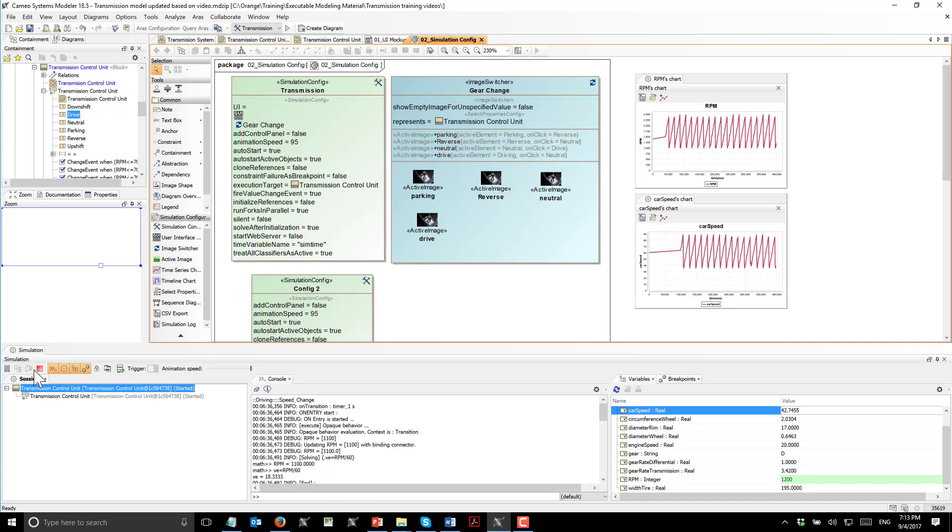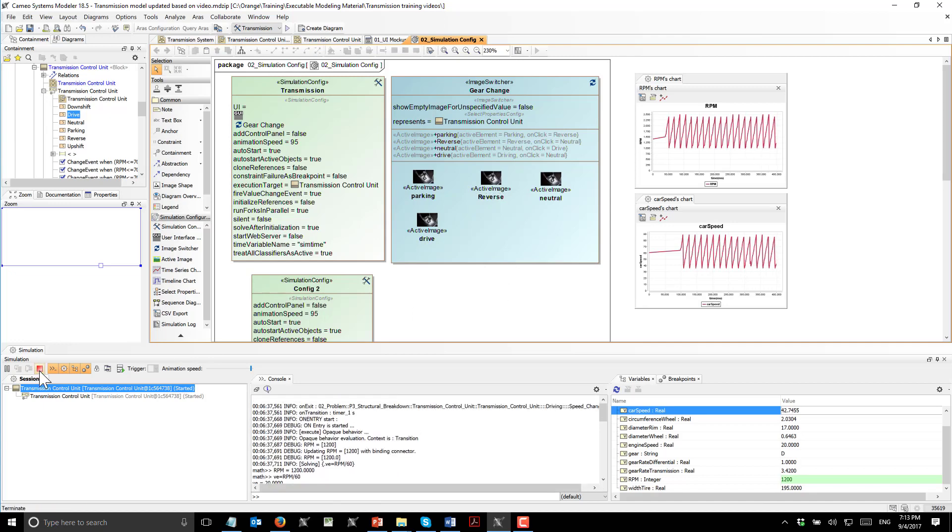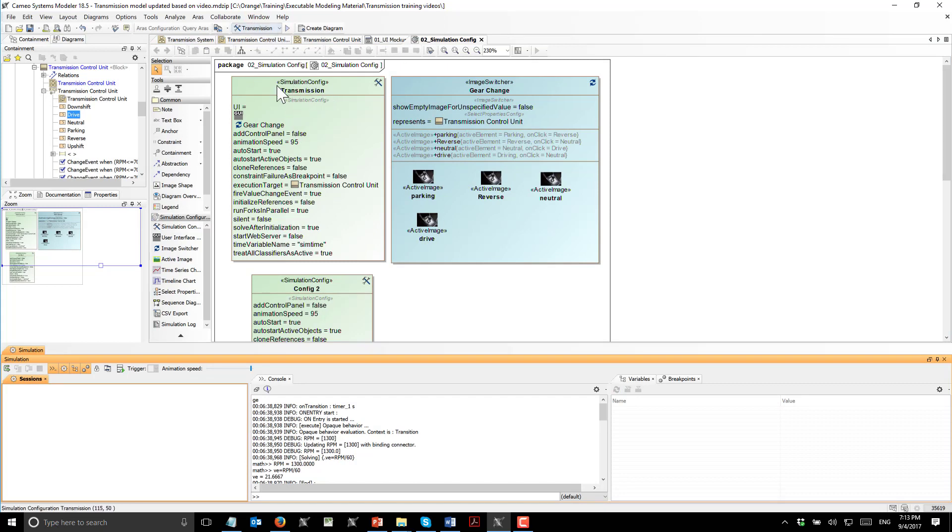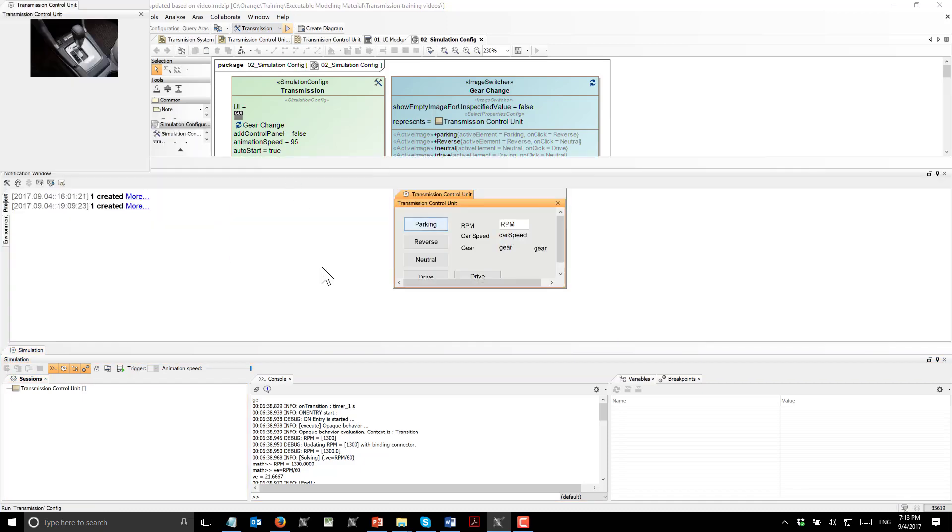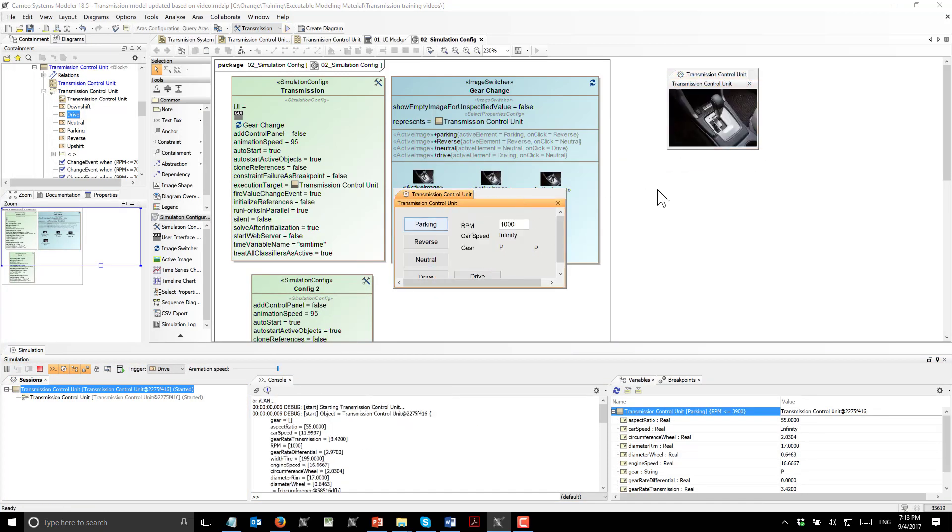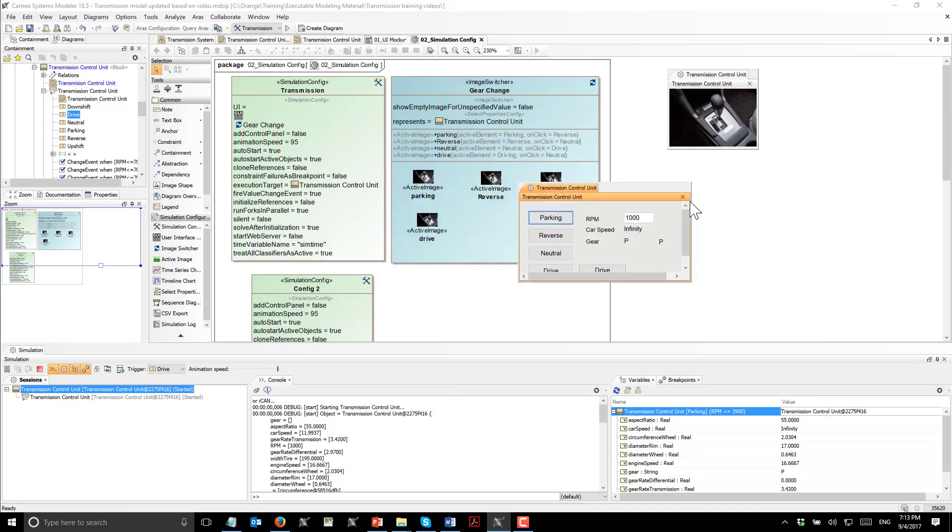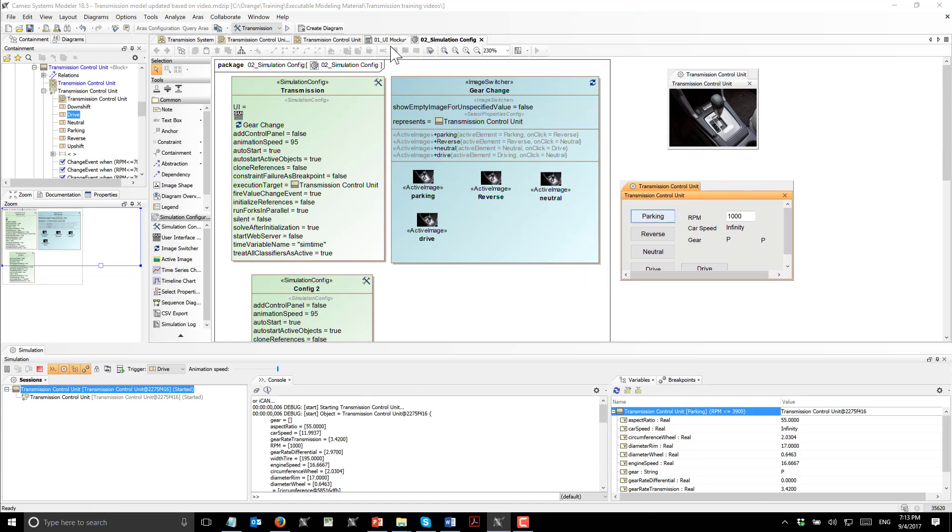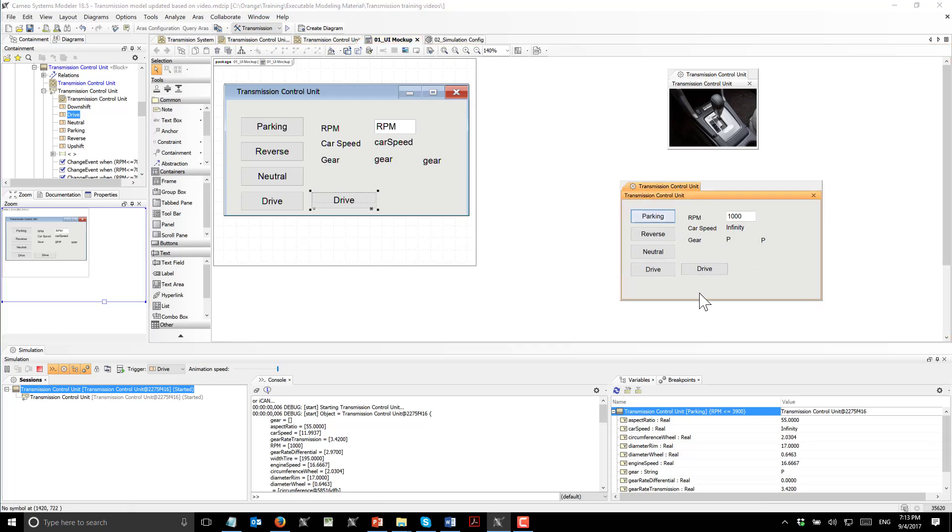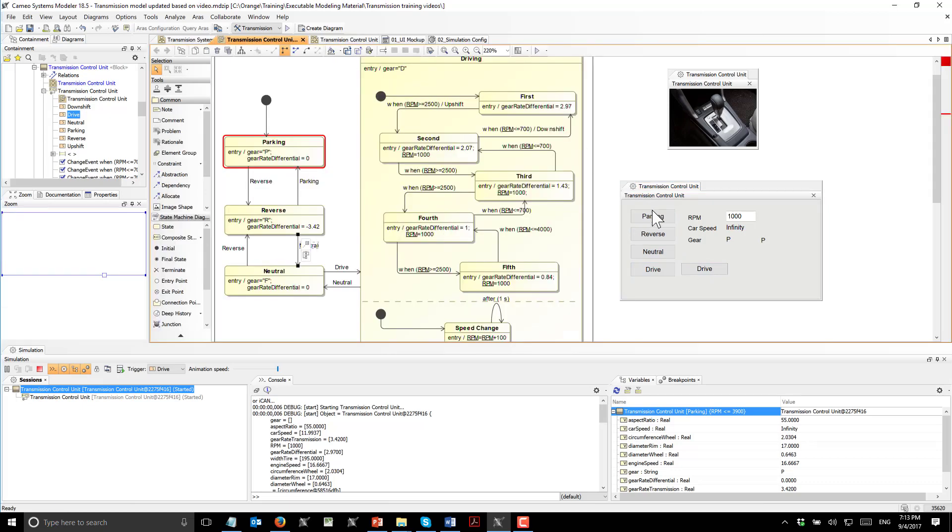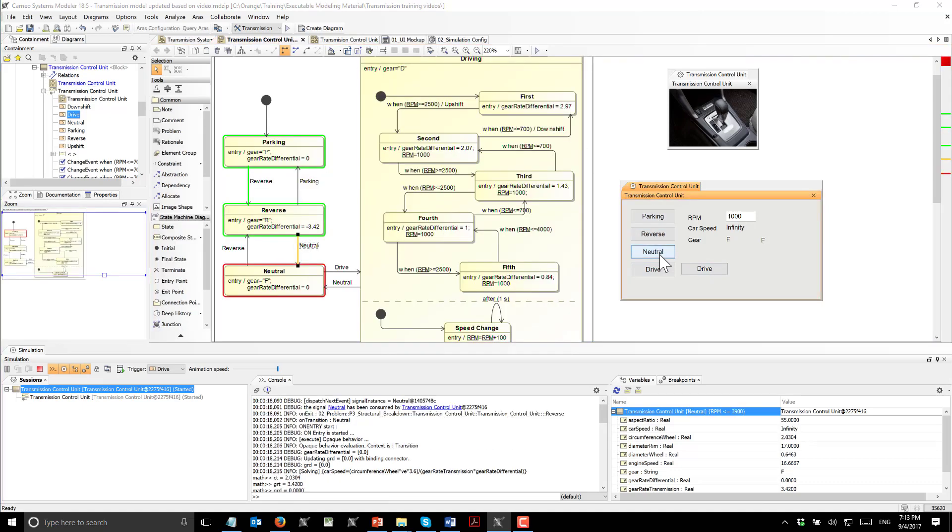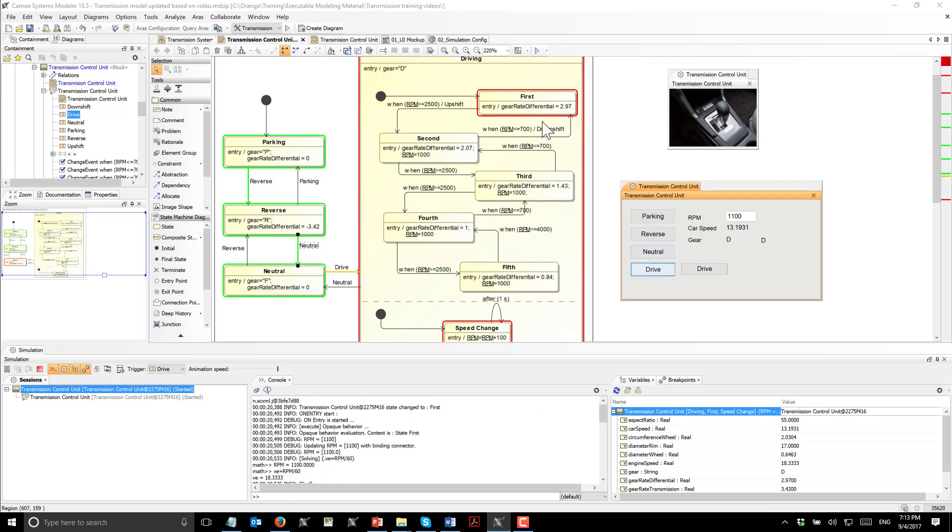Now we will stop and execute simulation from the configuration which will start the user interface. Here we see this user interface available. Based on our change of the user interface, we see the gear here is represented twice. Also the drive is represented twice. Now we can control model from this user interface. We switch to reverse, switch to neutral, switch to drive, and now we are driving.